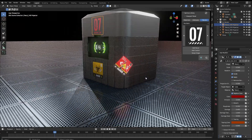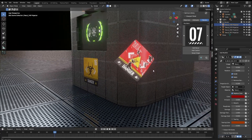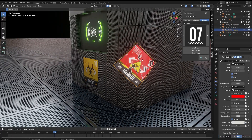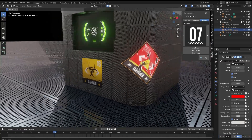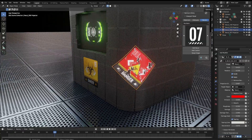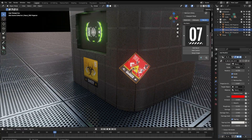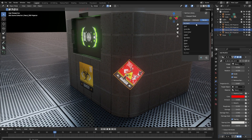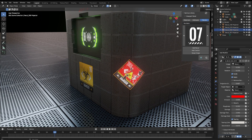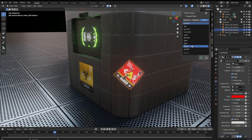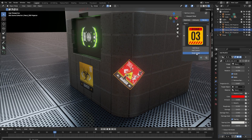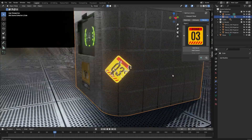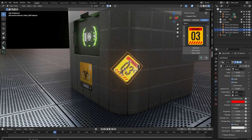You also have the option to swap in real time. So if maybe this is correctly placed but you don't like the decal or want to change it, we can just go to a different one and swap image. You can try different ones.